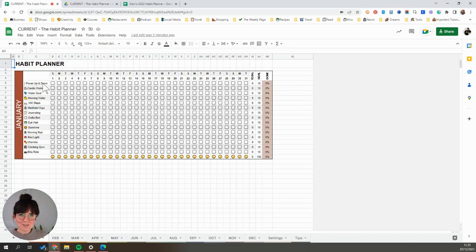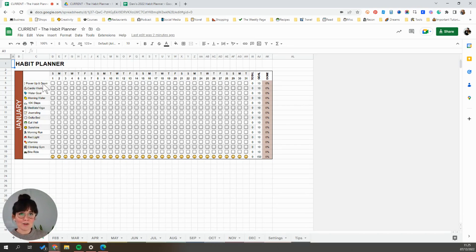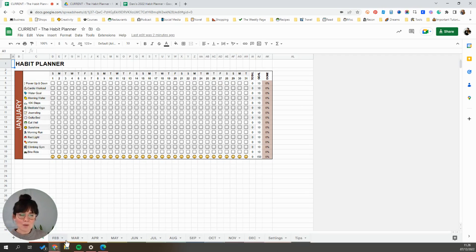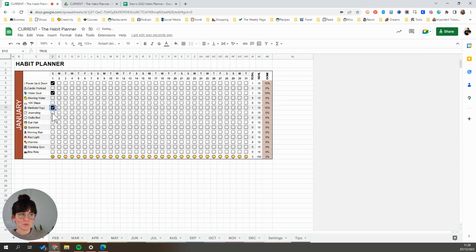The basic gist of it is that you can track up to 15 different habits that you want to develop or strengthen throughout the year. You can identify them and I'll show you how to do that. But basically it's just a month by month tabbed view where you can then come in and just check off the habits that you performed that day.